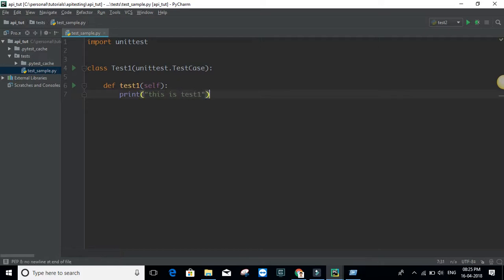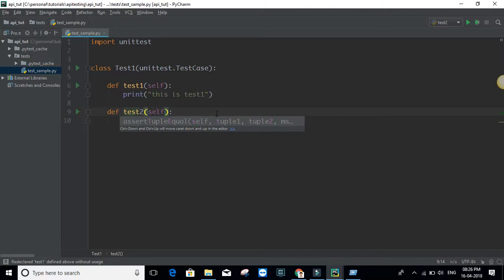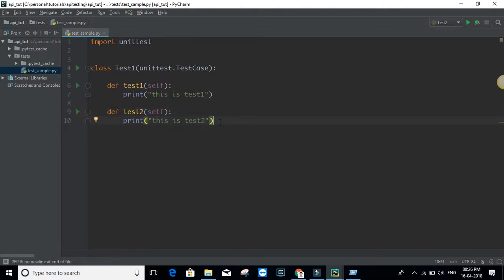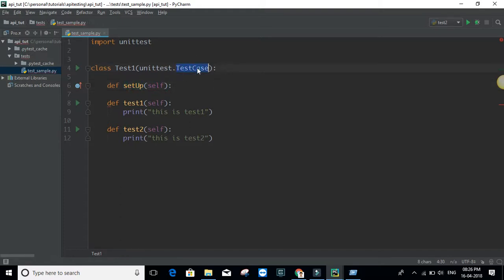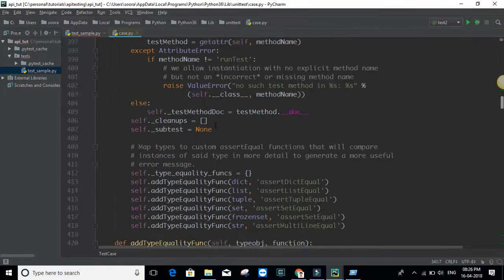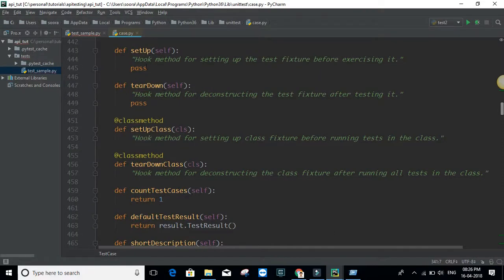I'll add one more test method, 'test_two', which prints 'this is test two'. These are the two test cases. Now we will have setup and teardowns at both the case level and the suite level. At the case level, you can define 'setUp' — it takes 'self' as the argument. This is inherited from 'unittest.TestCase'. If you look at the documentation, you can see that setUp is a hook method for setting up the test before exercising it.